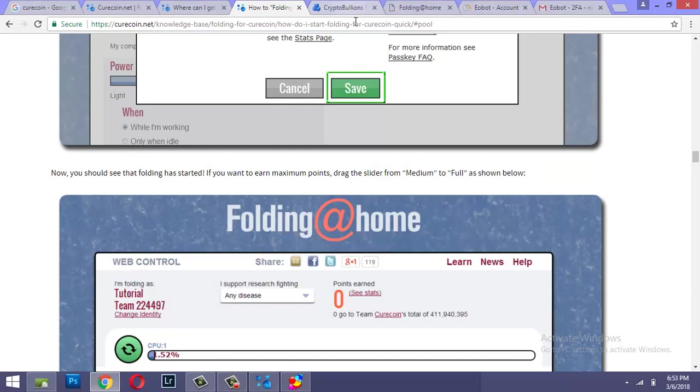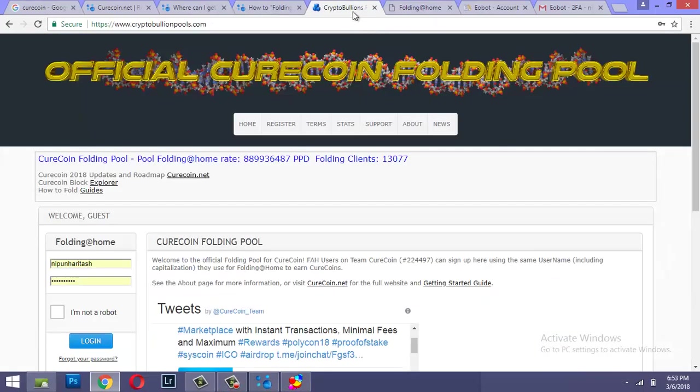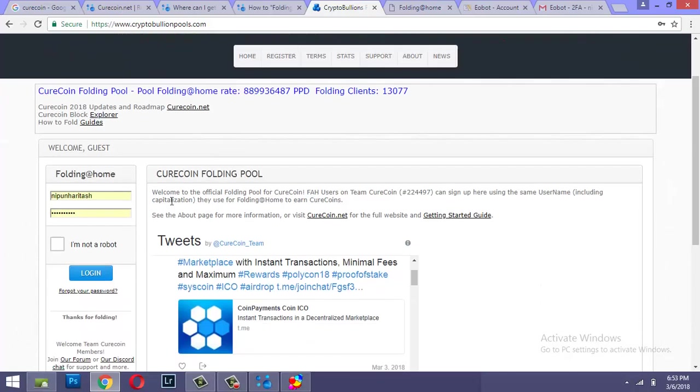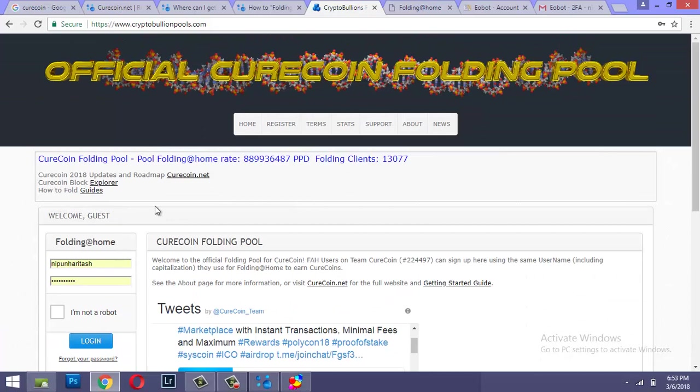You have configured the folding client, you've gotten the wallet working. And then you would need to register at cryptobooleanpools.com which is the official Curecoin folding pool. So you'll need to click on register here.